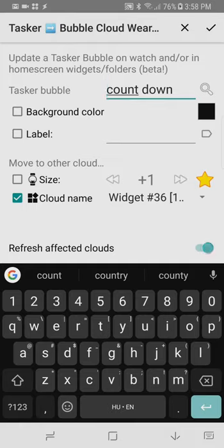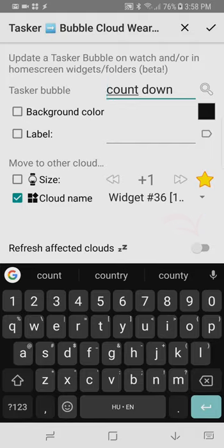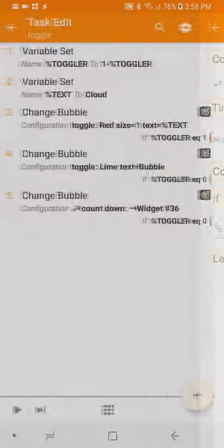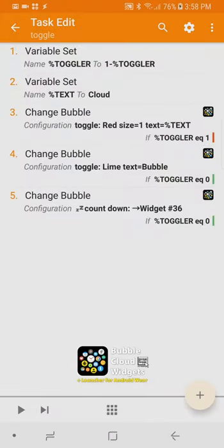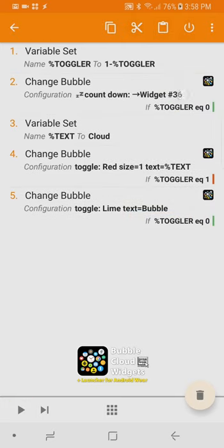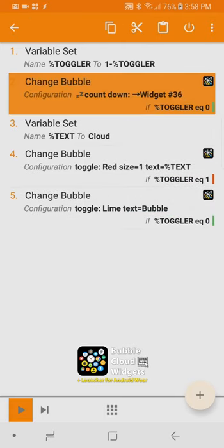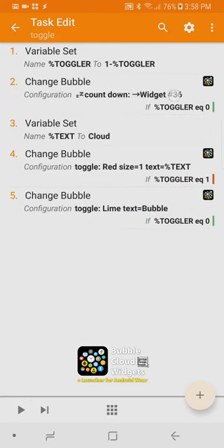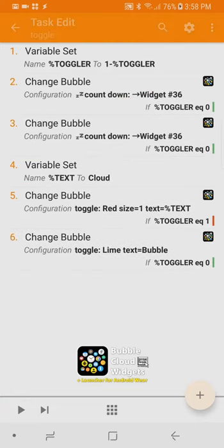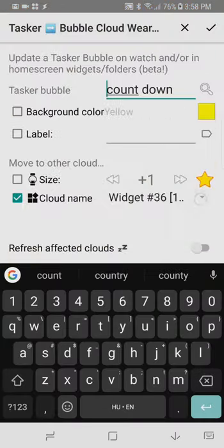call will move it to the home screen widget since there are other bubble changing calls in this task already we can turn off cloud refresh for this call to avoid refreshing the clouds twice I will reorder the commands so the plugin calls which do refresh the clouds succeed this one with the zz sleep symbol we still need to move it back to the folder though for this I simply make a duplicate and edit the condition and the target cloud